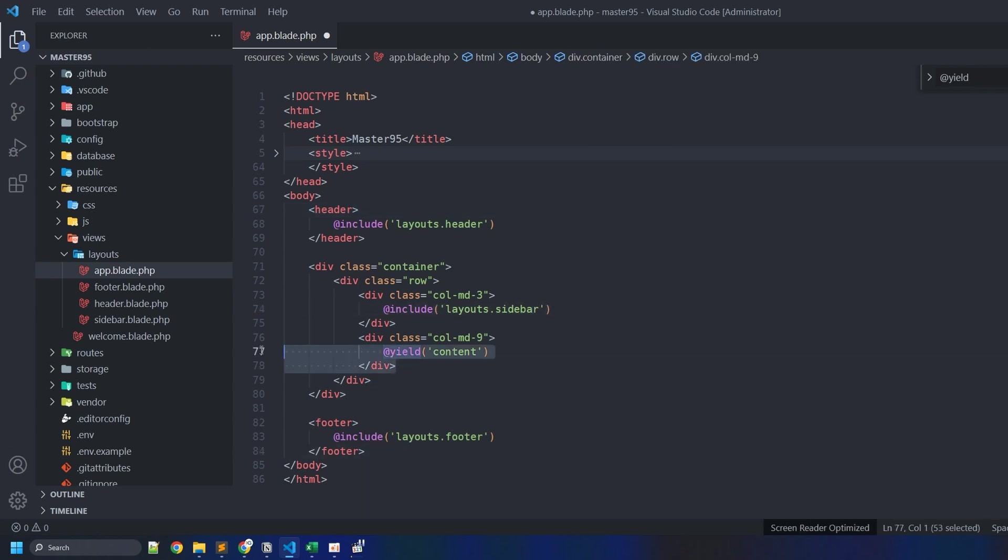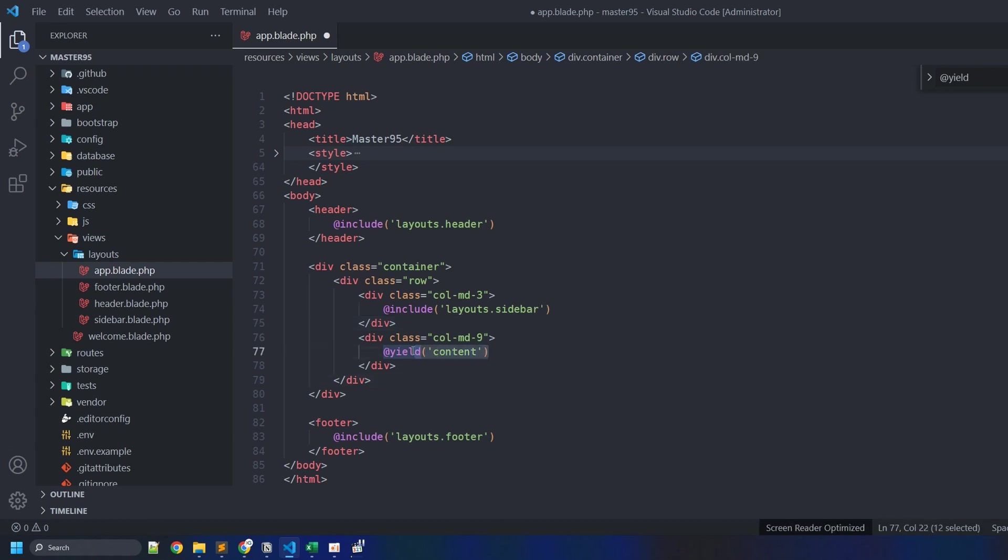But usually the one area that typically changes depending on the currently rendered web page is the content area.